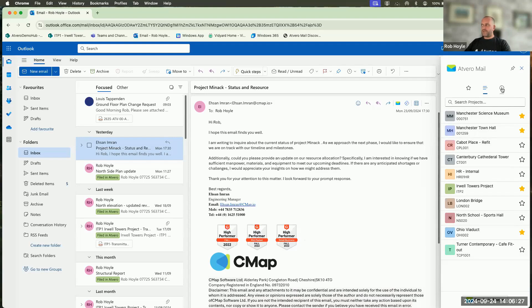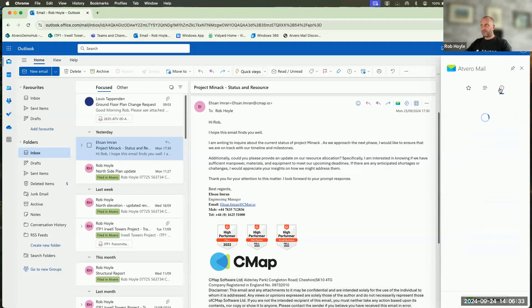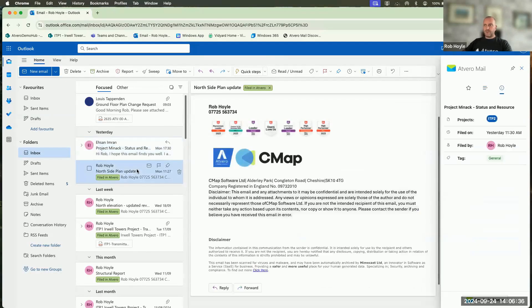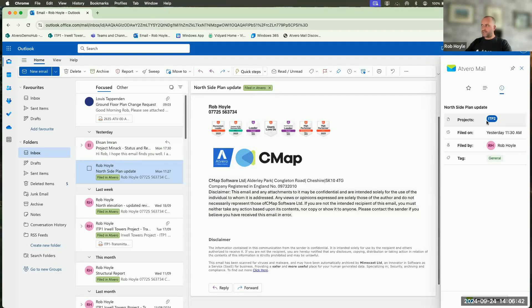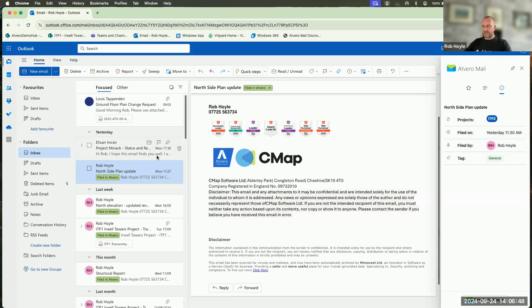On the right hand side, we also have some information about the email after it's been filed, but this one has not yet been filed. So as we go into there, that will be blank. But if I go into one that I filed yesterday, you'll see that the information shows me that it's been filed into this particular project, that it's been filed, the time and the date, who filed it, and also any of the tags that have been filed against that.